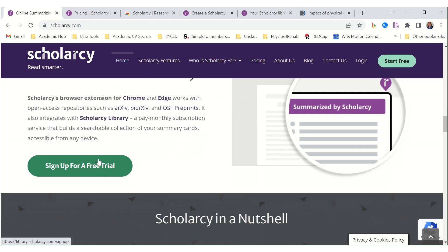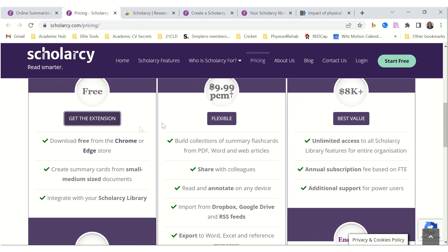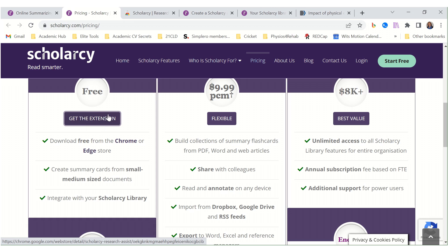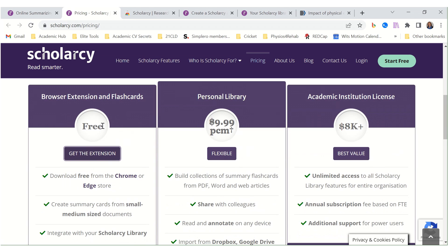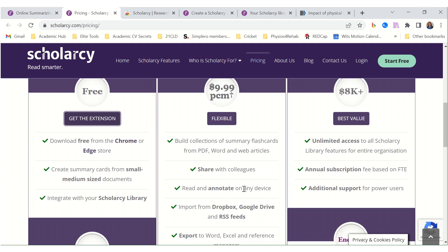You can sign up for the free trial — I've done that already. Let's look at the pricing. The free trial is nice, and you can get the Chrome extension. Here we have the personal library. If you go for the paid version, your whole organization can enroll.